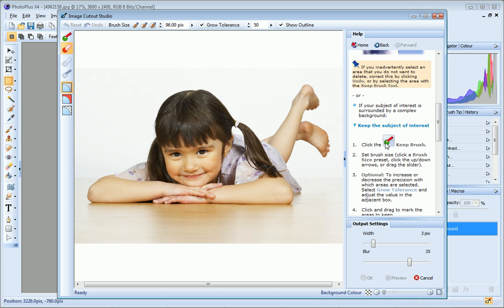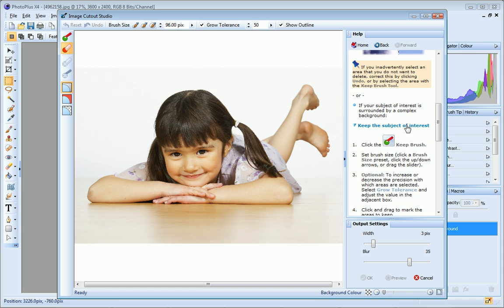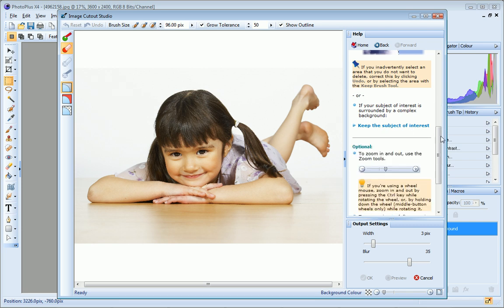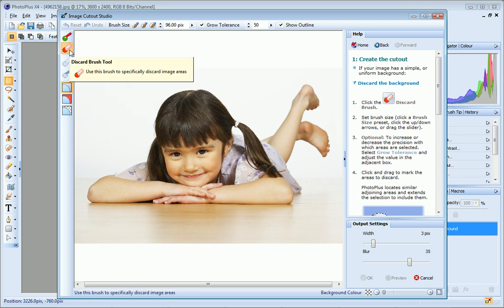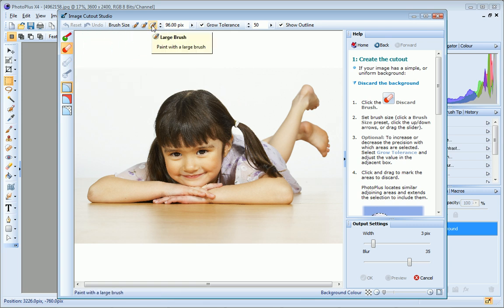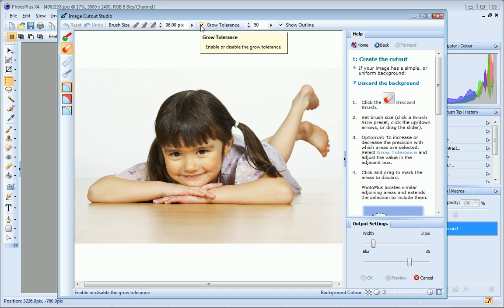My photo has a simple uniform background so I'll choose the Discard Brush tool. Then I'll select a large brush size to start with. I'll ensure that the Grow Tolerance checkbox is selected. This setting controls the precision with which areas are selected. It tells PhotoPlus to extend the area under the brush into the surrounding pixels. This option is particularly useful when you're working on very simple or uniform areas such as this one.